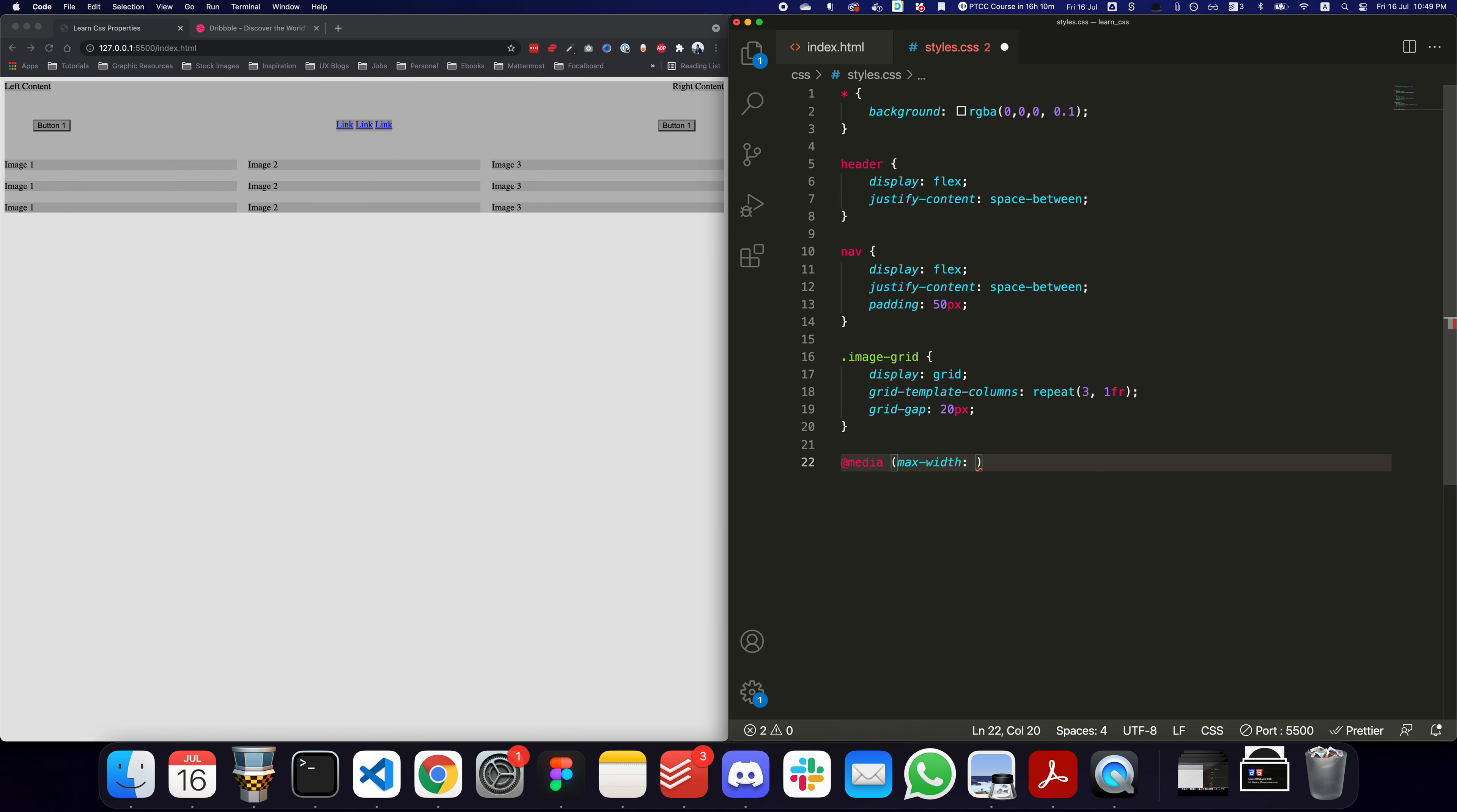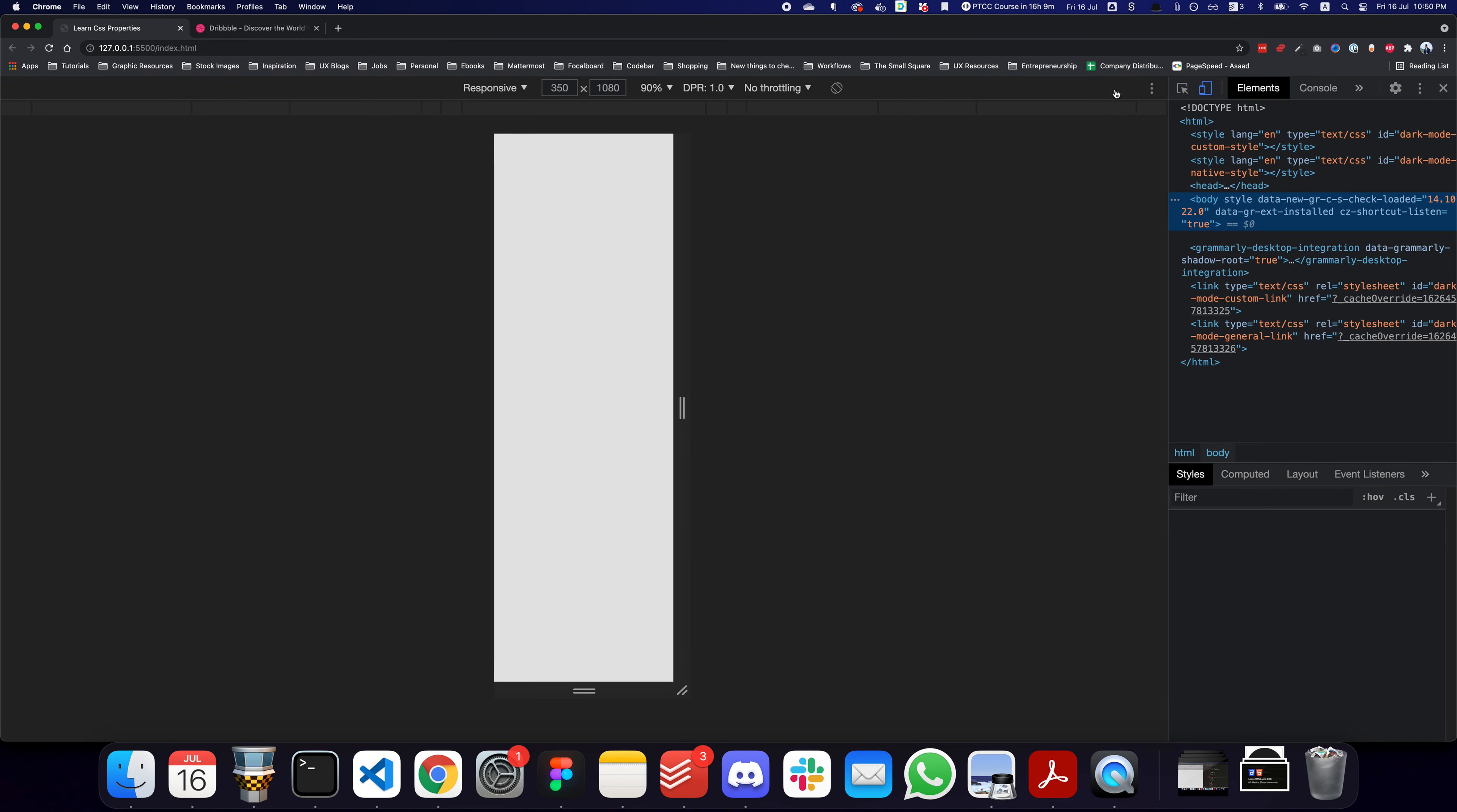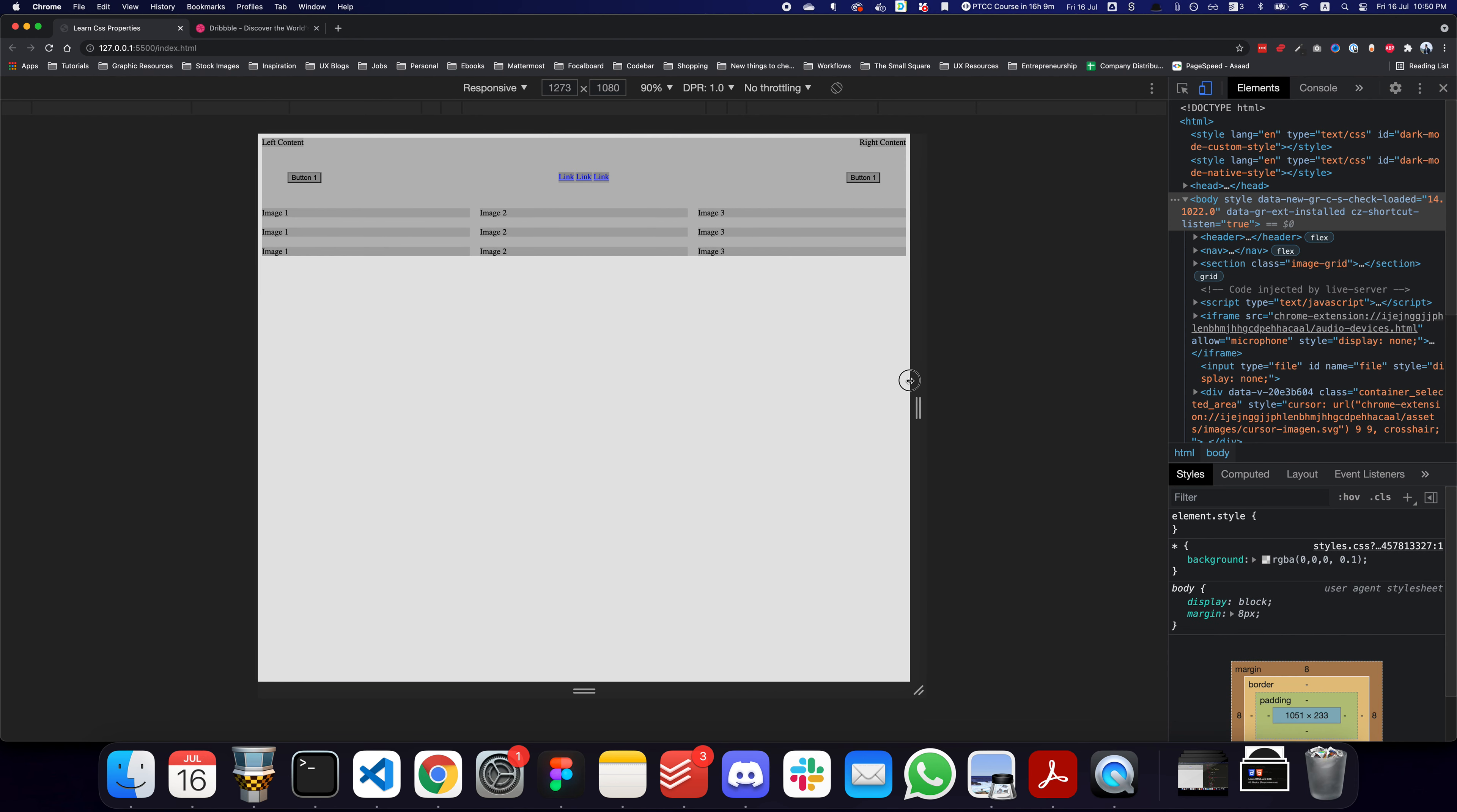For example, I can say if the screen is lower than this maximum - meaning lower than 1024 - then I can write what to do. If I just say body display none, I'm basically saying if the screen is lower than 1024 pixels, hide the body. If I expand it and go to the responsive view, you can already see that it's hidden.